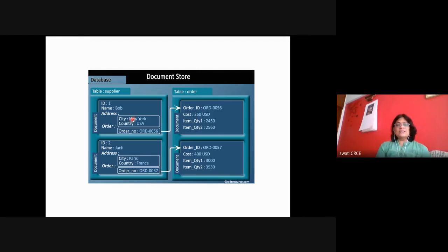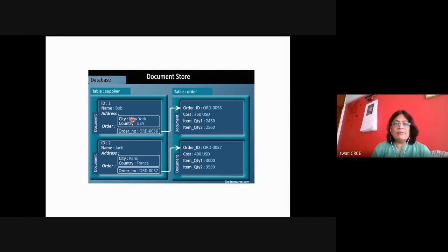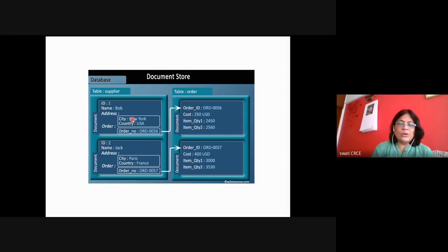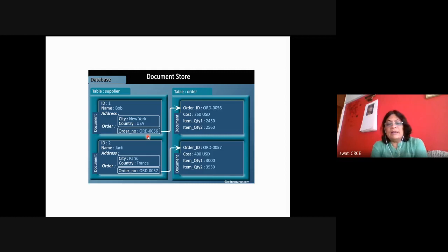At the database level, joins are not provided as primary key, secondary key, or foreign key. Instead, a reference to another document is stored inside the outer document. In the supplier table, the reference of the order ID document is stored, and via references the information is extracted.